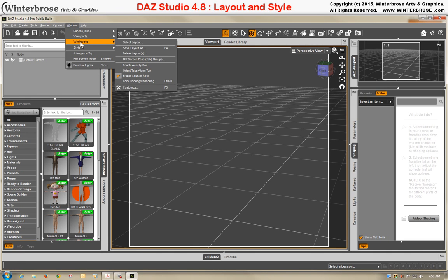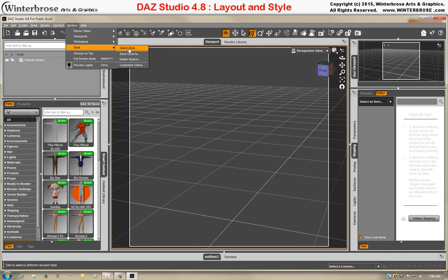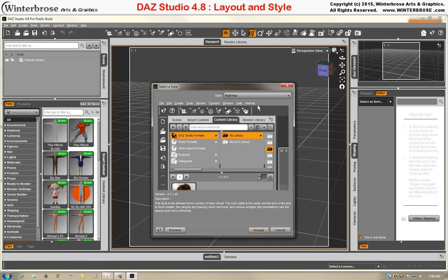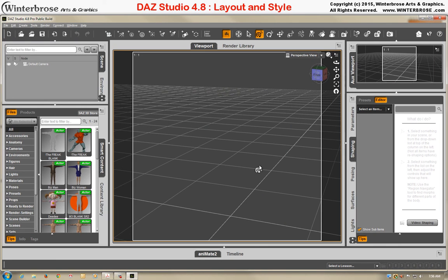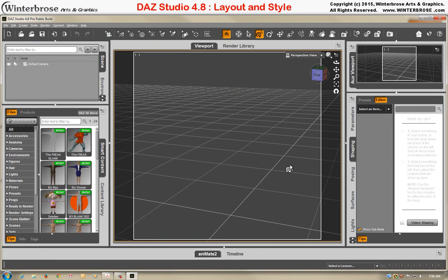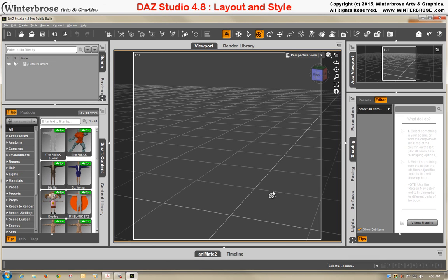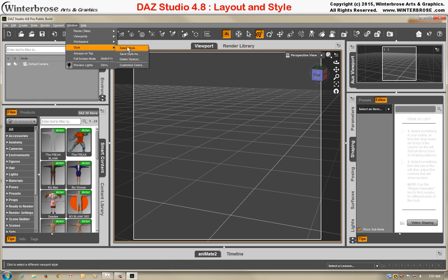And then we'll check that last option, which was, I believe, Main Street. There it is. And there's what the Main Street looks like. Like I said, it's going to have different icons, a little bit different layouts, and different tabs. So it's whatever you're most comfortable with, what you should use.